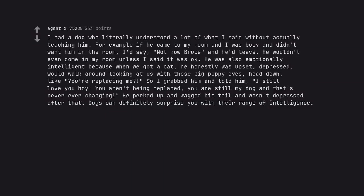I had a dog who literally understood a lot of what I said without actually teaching him. For example, if he came to my room and I was busy and didn't want him in the room, I'd say not now Bruce and he'd leave. He wouldn't even come in my room unless I said it was okay. He was also emotionally intelligent because when we got a cat he honestly was upset, depressed, would walk around looking at us with those big puppy eyes, head down, like you're replacing me. So I grabbed him and told him I still love you boy, you aren't being replaced, you are still my dog and that's never ever changing. He perked up and wagged his tail and wasn't depressed after that. Dogs can definitely surprise you with their range of intelligence.